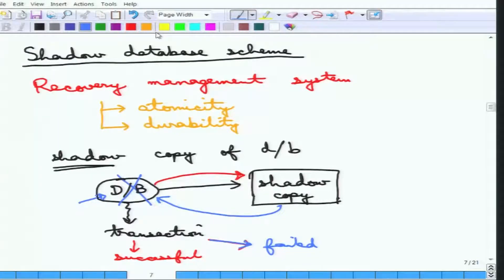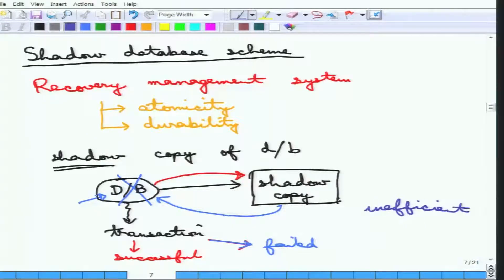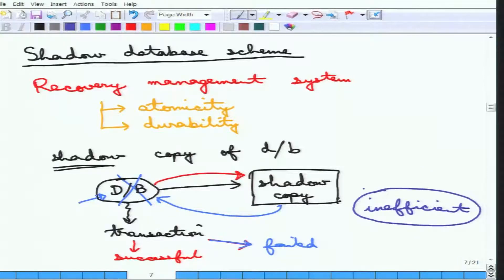This is the shadow database scheme. As you can see, this is highly inefficient because you are copying the entire database every time a transaction starts. Although in practice database pointers are used, it is still very inefficient. More importantly, when there are concurrent transactions happening — more than one transaction at a time — it cannot efficiently handle those concurrent transactions. That is the problem with the shadow database scheme.